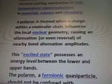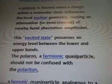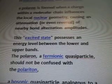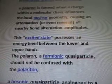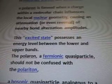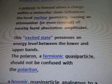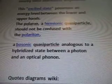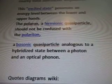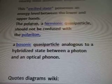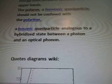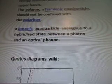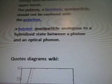Bipolarons have been proposed as an electron pairing mechanism in high temperature superconductors. In material science and chemistry, a polaron is formed when a charge within a molecular chain influences the local nuclear geometry, causing an attenuation or even reversal of nearby bond alternation amplitudes. This excited state possesses an energy level between the lower and upper bands. The polaron, or fermionic quasiparticle, should not be confused with a polariton — a bosonic quasiparticle analogous to a hybridized state between a photon and an optical phonon.